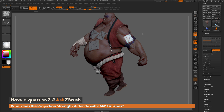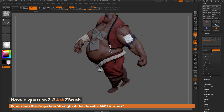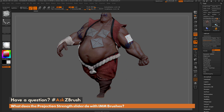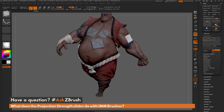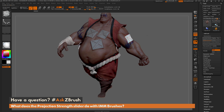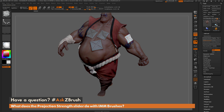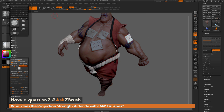Now if your insert mesh has really low topology, when it does this matchmaker type process you're going to get some distortion. So just make sure you have enough topology on your insert mesh object before you turn on this brush projection strength modifier slider.